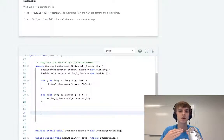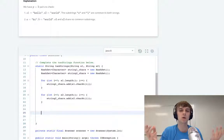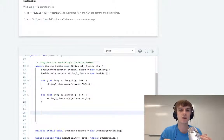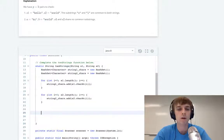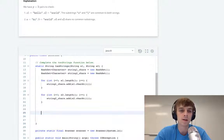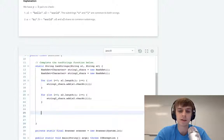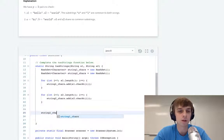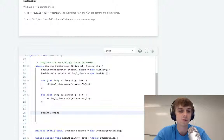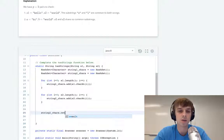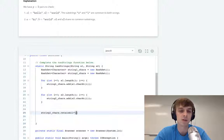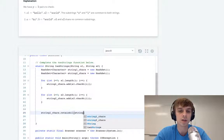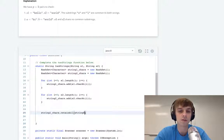So if any of those characters match, then we know there's a matching character in both strings. That's pretty good. So we're going to use this method: string1Chars.retainAll.